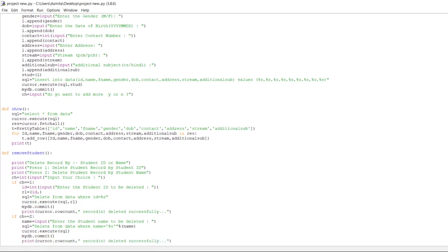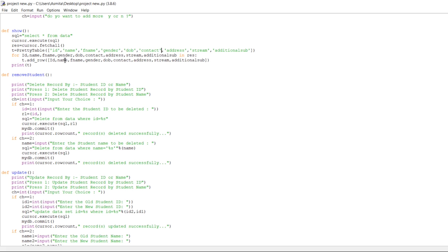My next function is to show students. The SQL query is SELECT * FROM the table named data, because my table name is data. cursor.execute runs the query, and res equals cursor.fetchAll to fetch all the data from the table. T equals PrettyTable — PrettyTable is used to represent data in a table format. The table columns are id, name, fname, gender, DOB, contact, address, stream, and additional subject. Then t.add_row adds each row and print(t) displays the table.